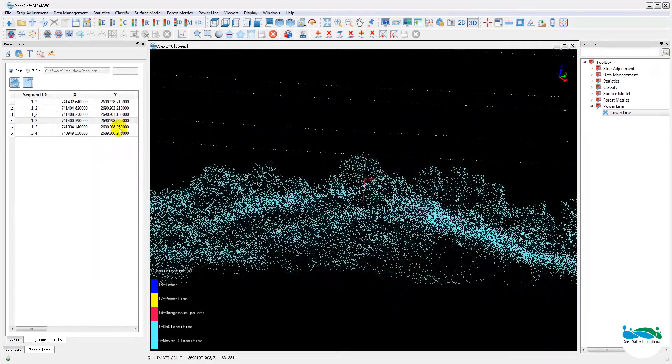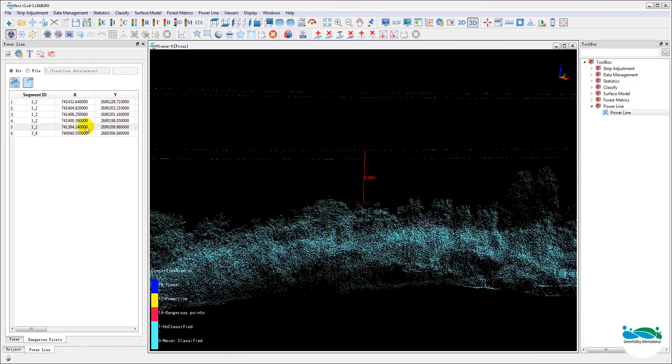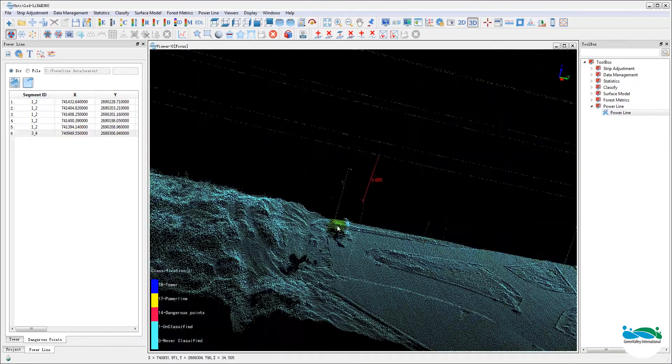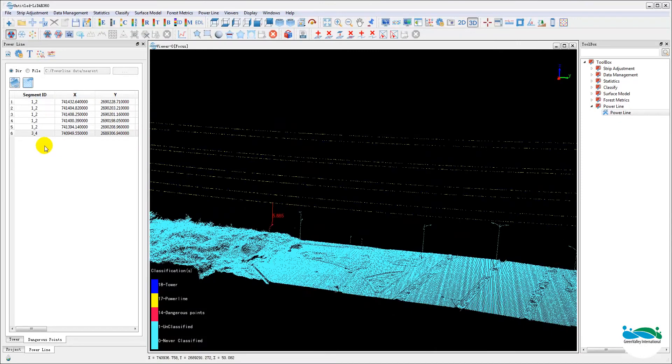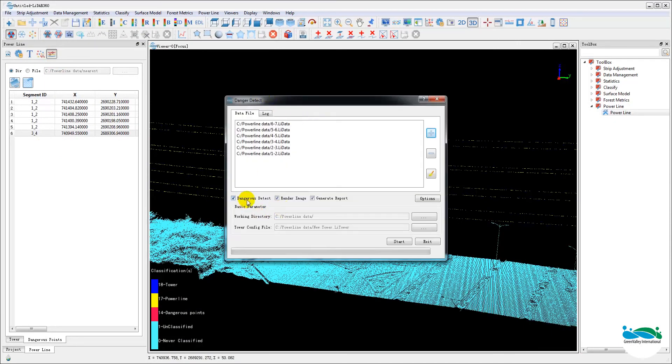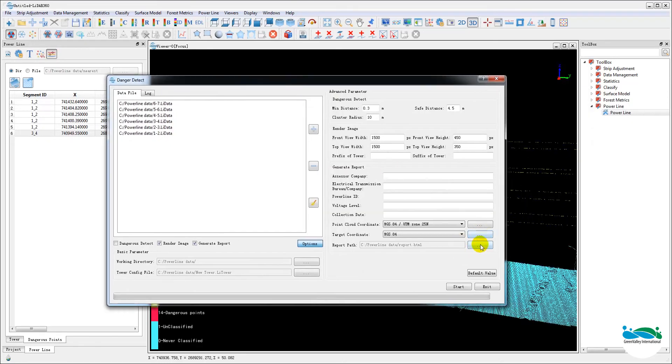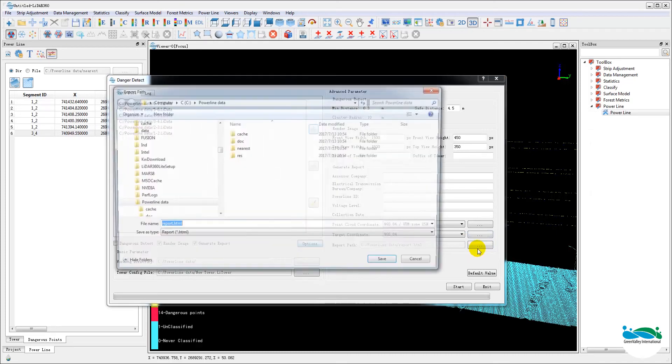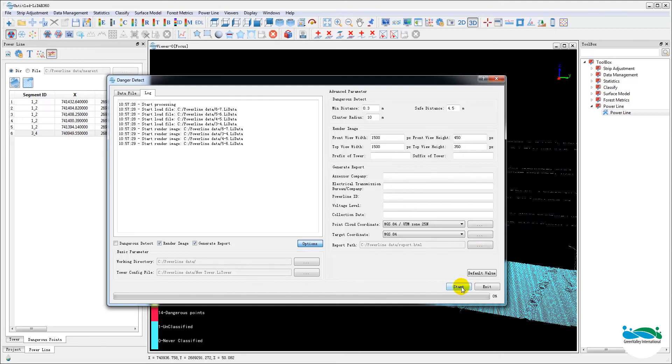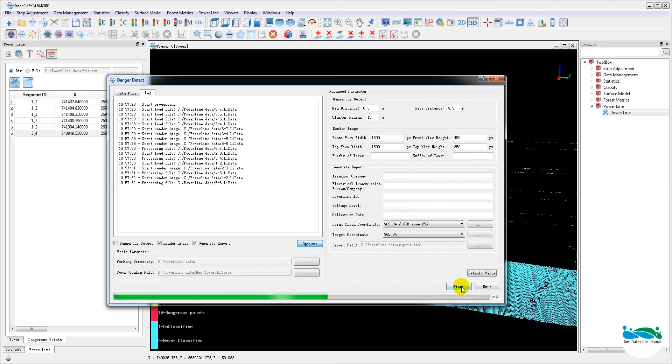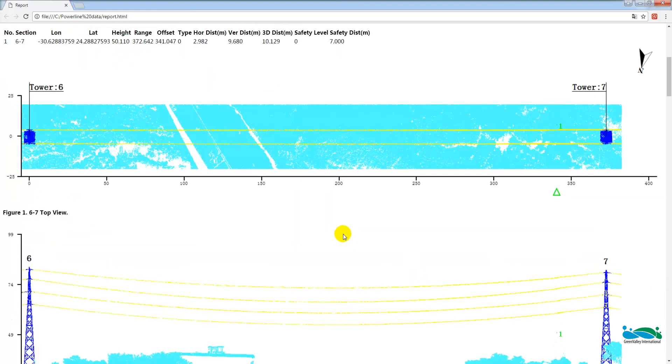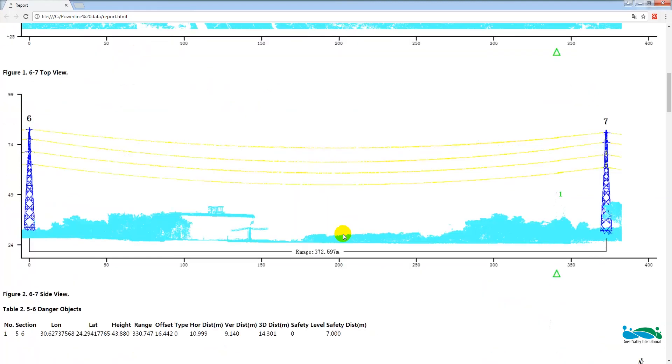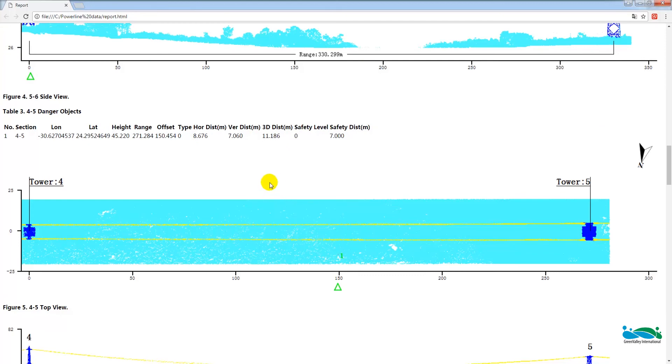If edit is necessary, use the same profile tool to change the classification. And once we are satisfied with the result, we are ready to create the project report. It's done through the same danger point detect and report tool. And this time we'll only run the reporting function. And the output file will be in HTML format. And in the report, it contains all the necessary and important information for the power line maintenance project, including a map for each danger point. And that's the entire workflow.